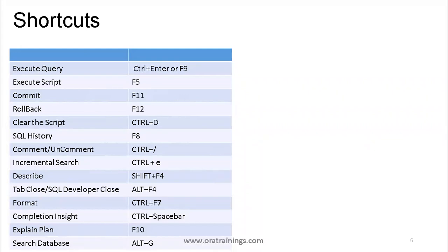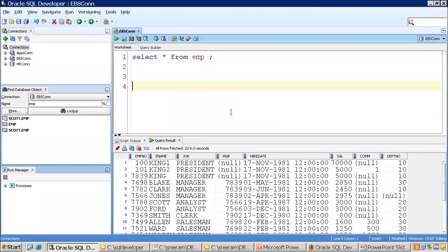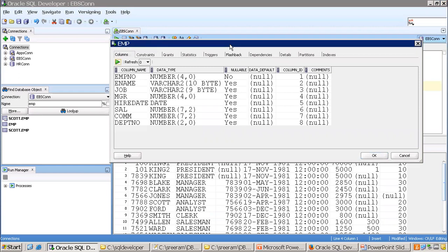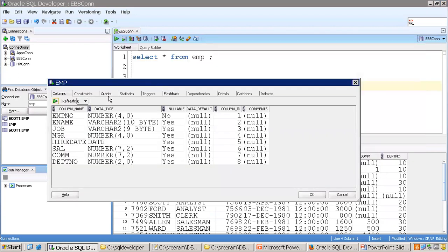For the describe functionality, if you want to get the information of a particular table, you can mention the table name and press Shift+F4 to get all the information — like triggers, indexes, dependencies, and you can also get the DDL/create script.